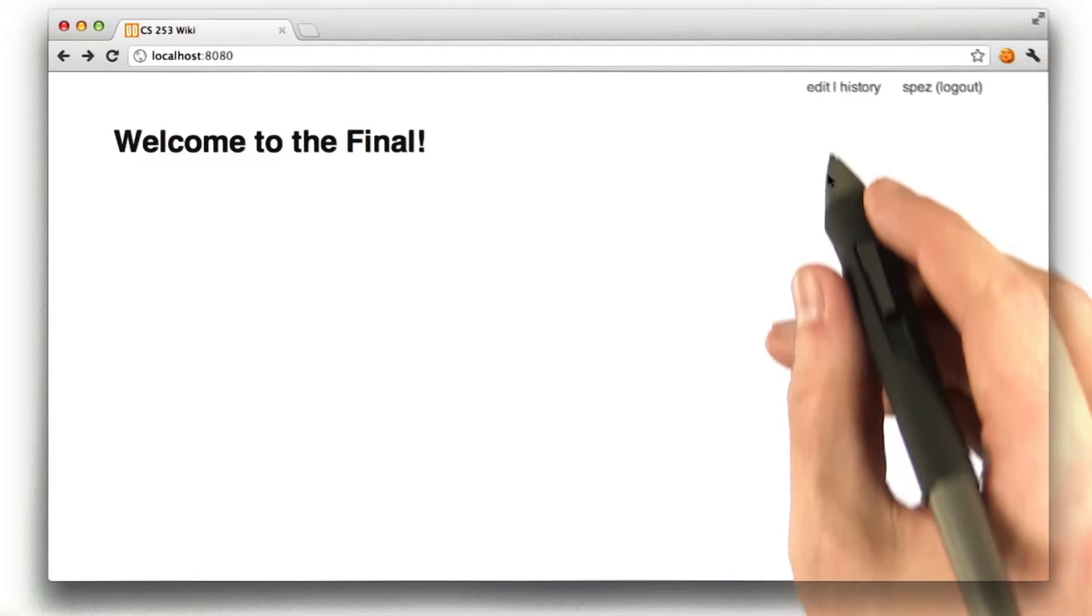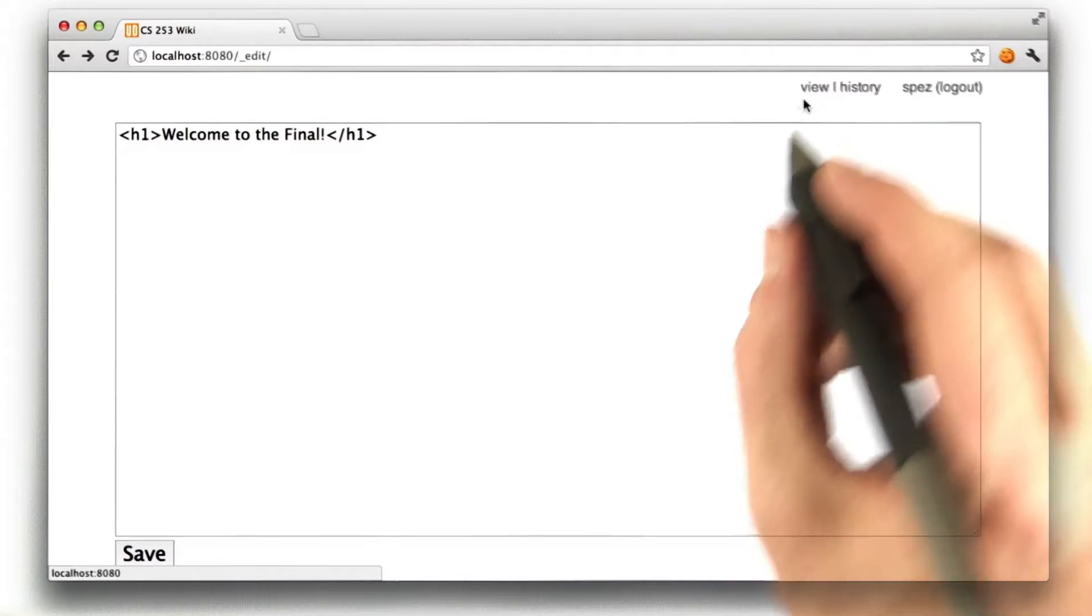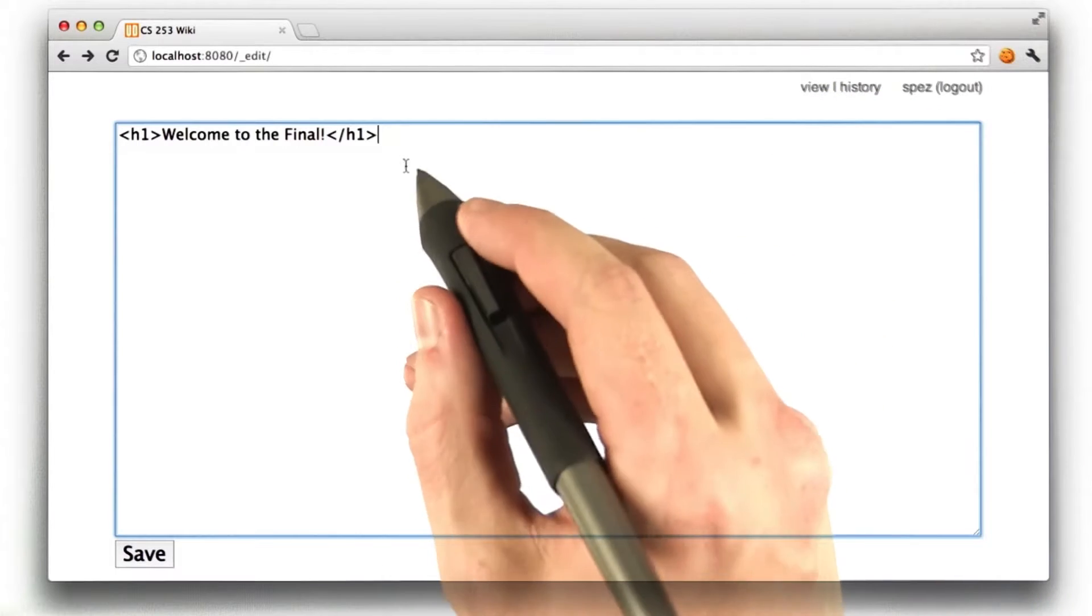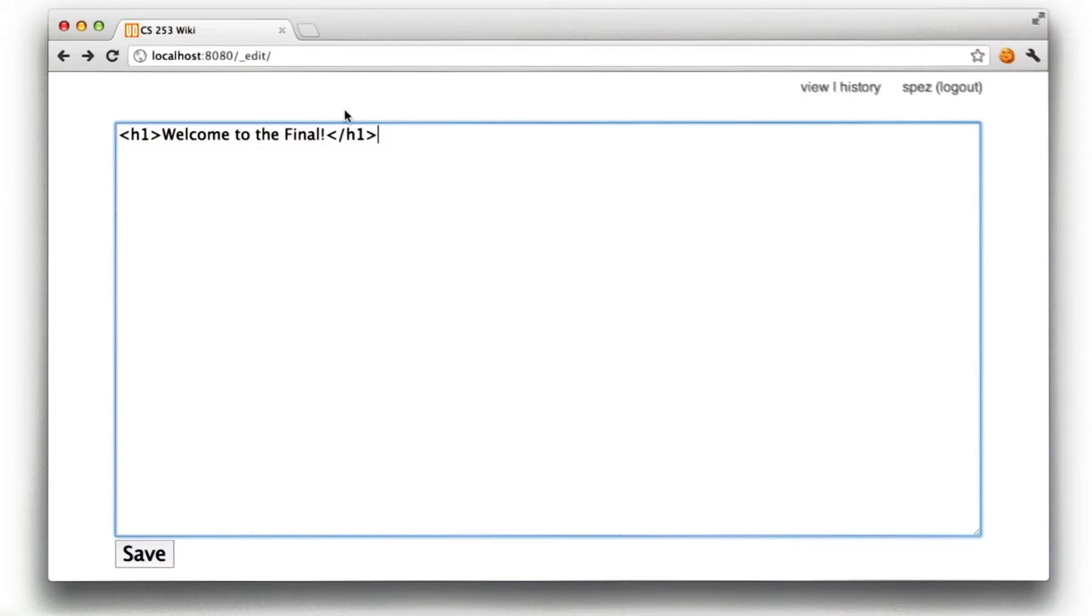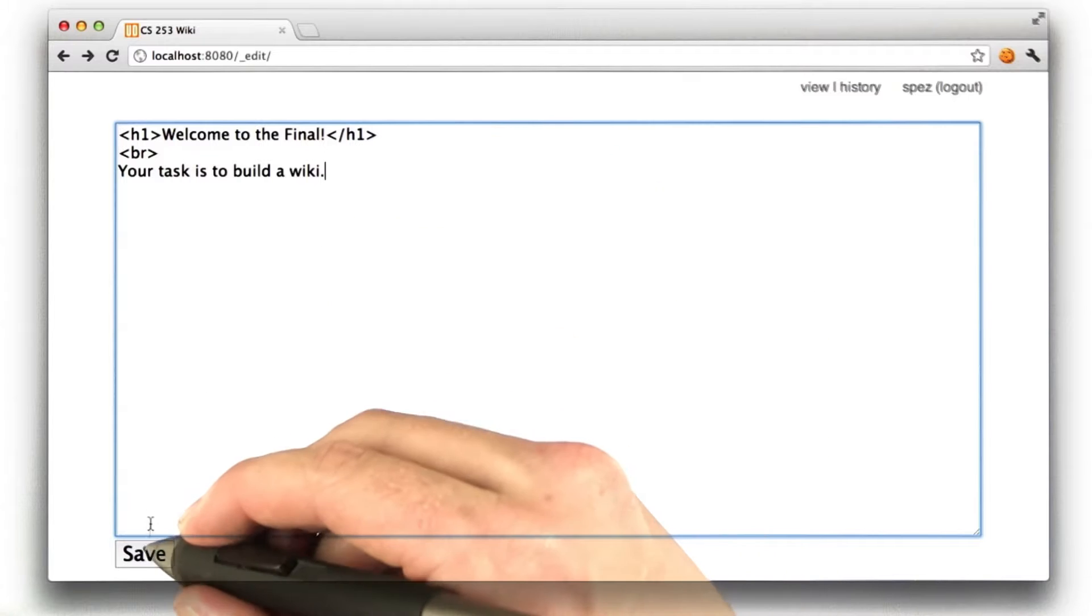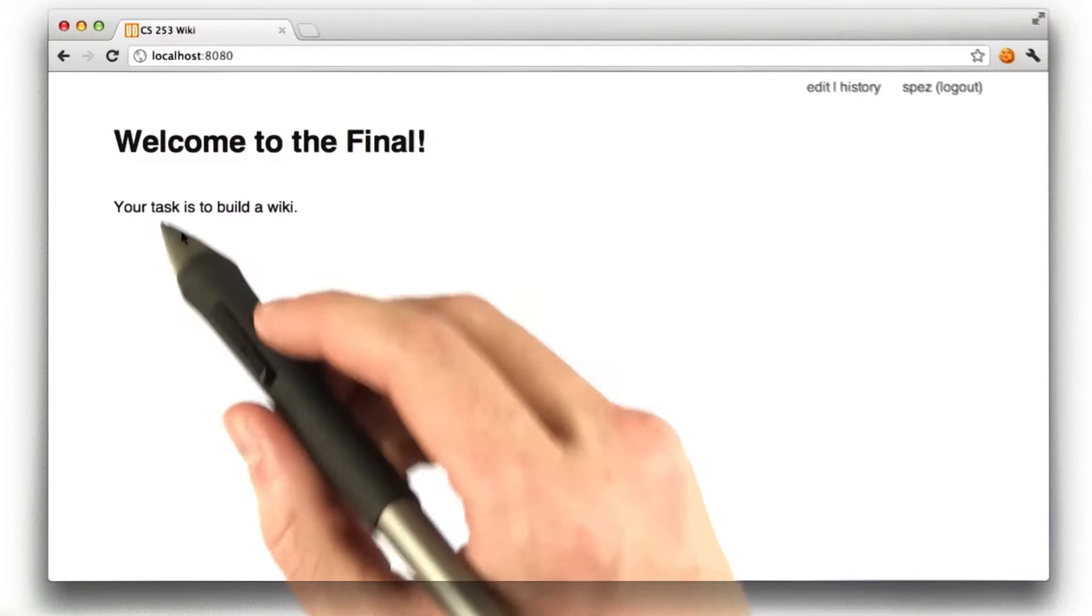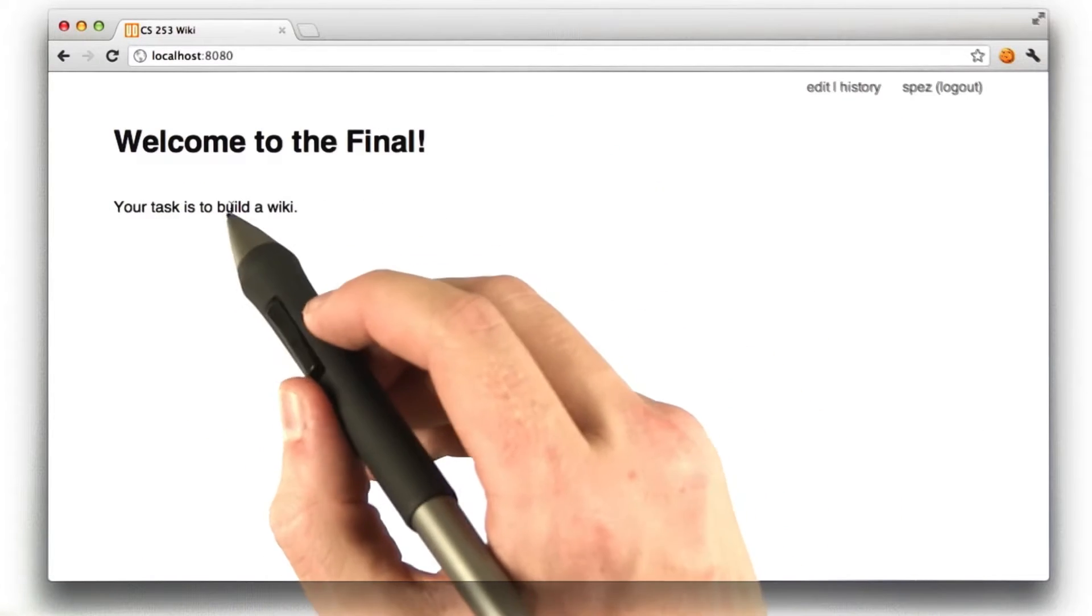So, for example, if I were to click Edit on this page, we see the HTML for this page, and I can add some text. Set a blank line. So I just added some text in this text box, and I click Save. And then we save the page, and then it has this text in here.